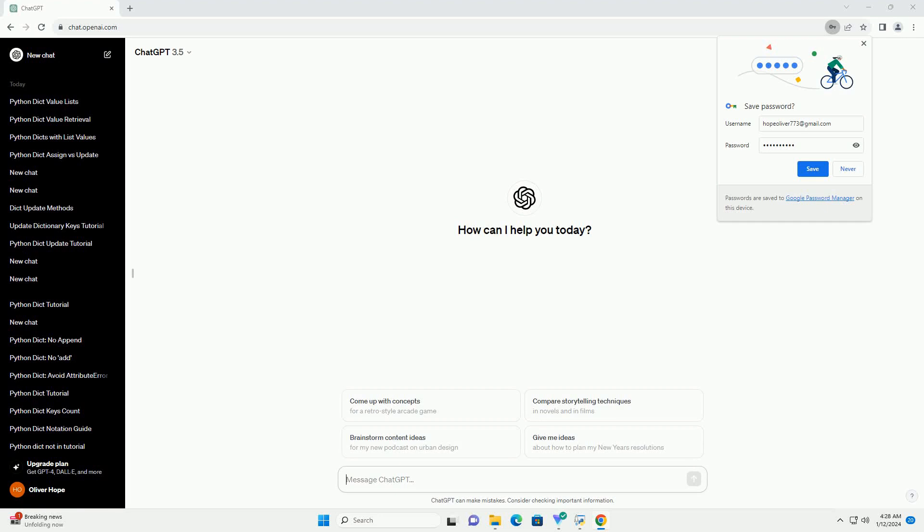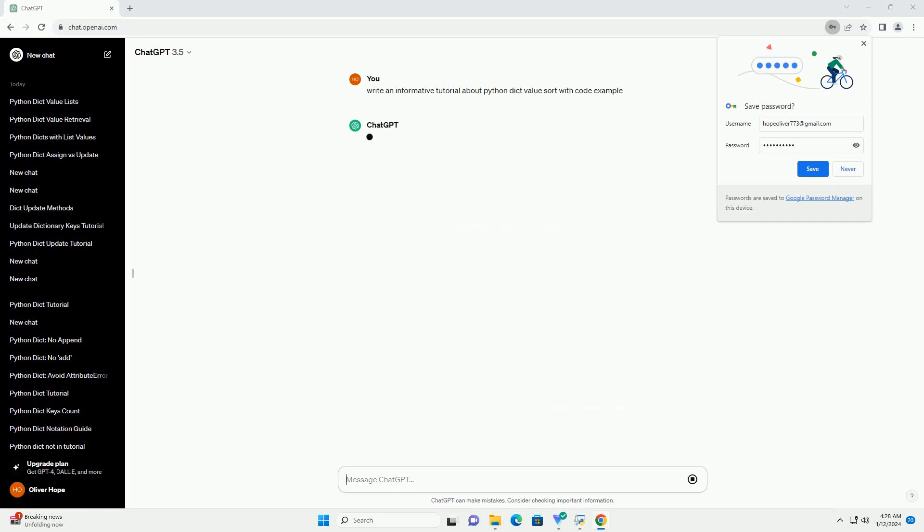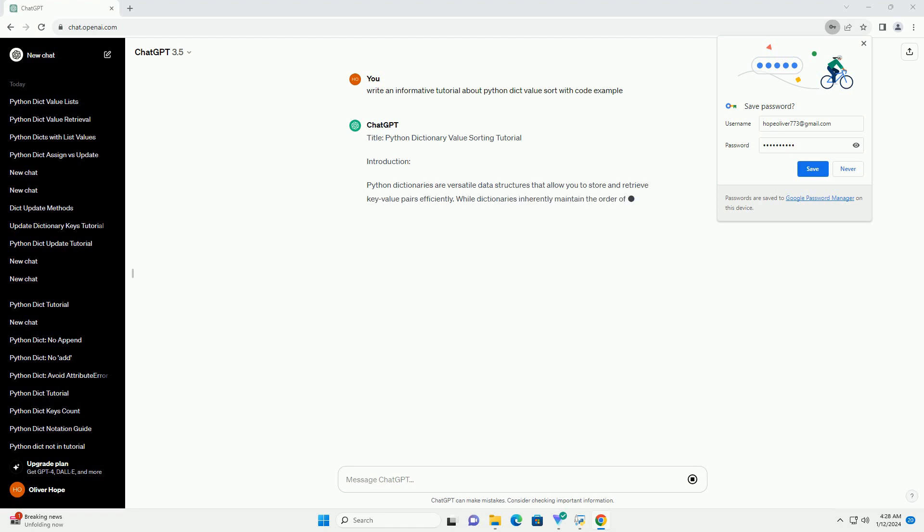Subscribe and download over 1 million code snippets including this tutorial from CodeGive.com, link in the description below. Python Dictionary Value Sorting Tutorial.